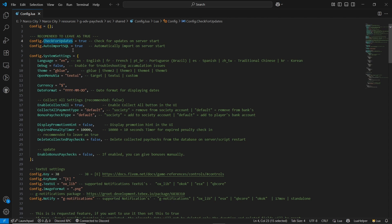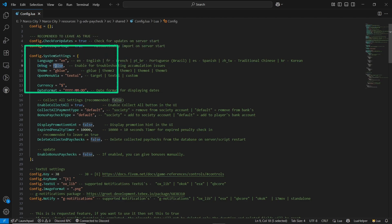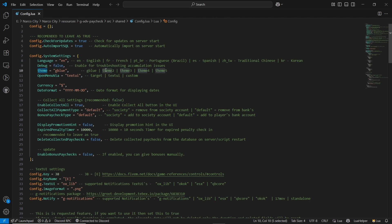Make sure to enable the check-for-updates option — it will automatically check for the latest version of the script. You can find system settings including multiple language support, so you don't need to worry about that. There's also a debug system — if you don't know what you're doing, don't turn it on. If you're having errors or bugs, you can enable the debug system to find the exact problem. You can also find multiple themes — I'll go with the default one.